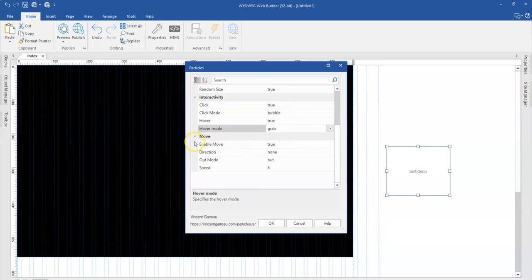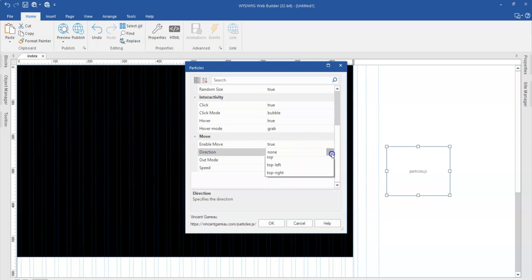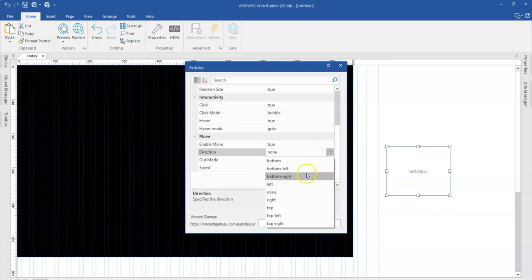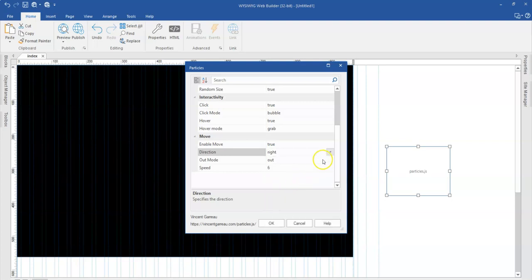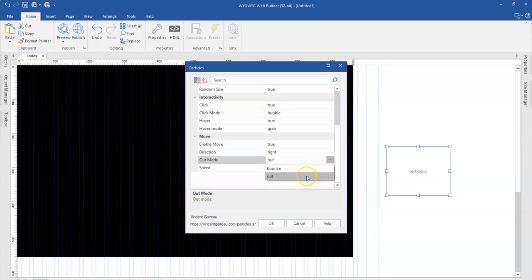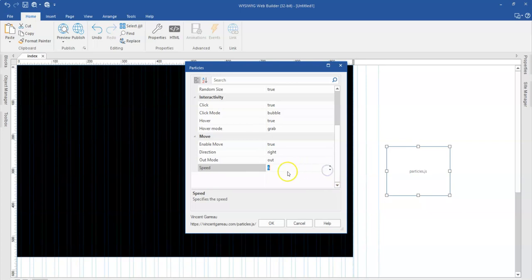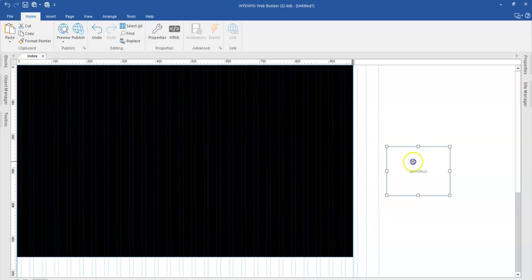And then you come to the final part which is how the particles are going to move. So do you want it to move at all? Yes. Do you want it to move to a specific direction? So if you want a specific direction you select that to maybe to right. And then also out mode. How when once it is going out or fading out, how do you want it to go out? So you probably also specify that. And then finally have the speed of the move. So I'll leave this also on six and then click on okay.